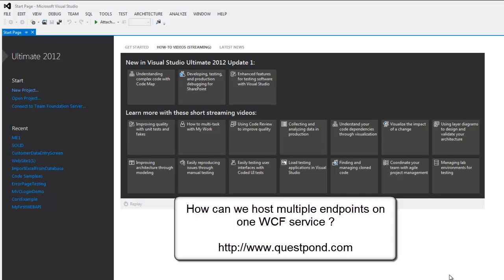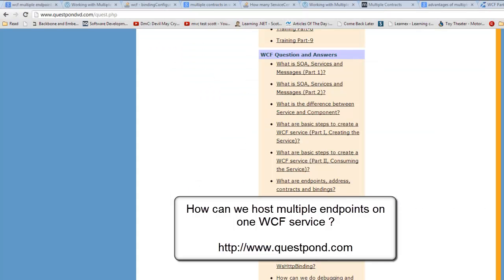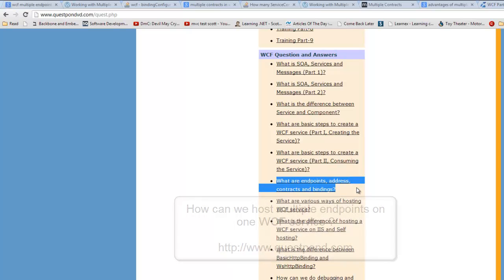In this video we will try to understand how to configure multiple endpoints in WCF. If you don't know what a WCF endpoint is, please go through the video in the WCF questions and answers series which will answer what are endpoints, address, contracts and bindings.